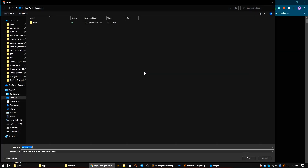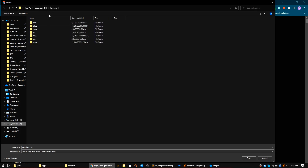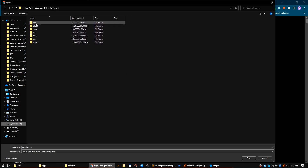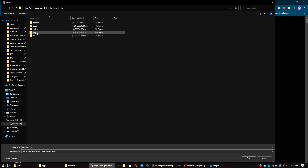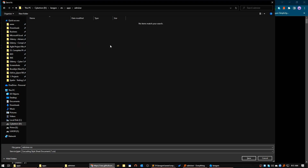Now I will save this file to our Adminer installation folder. First you have to go to your Laragon installation folder, then go to the etc folder, then apps, then the Adminer folder where Adminer is installed. We will save the file here.